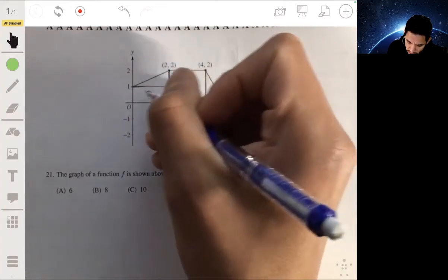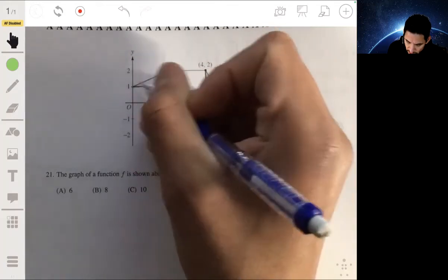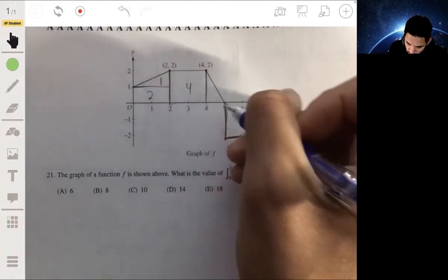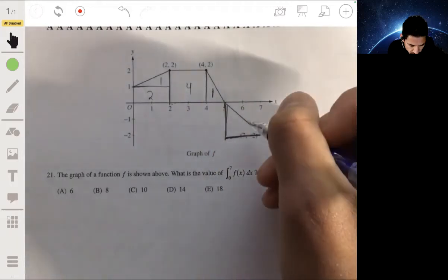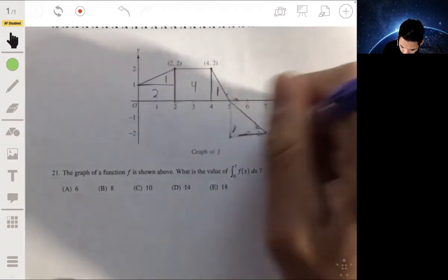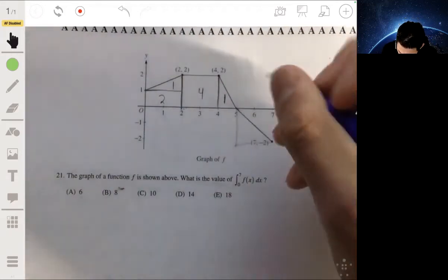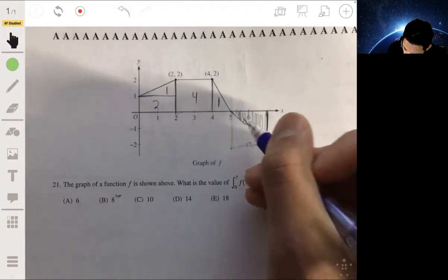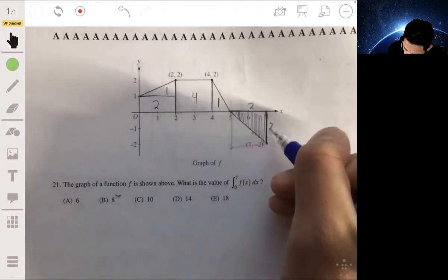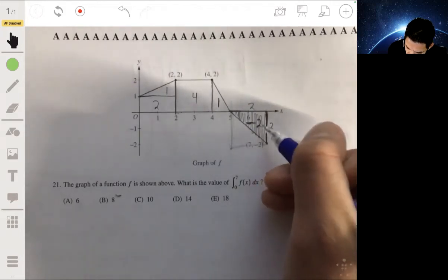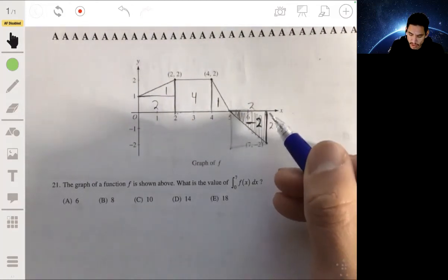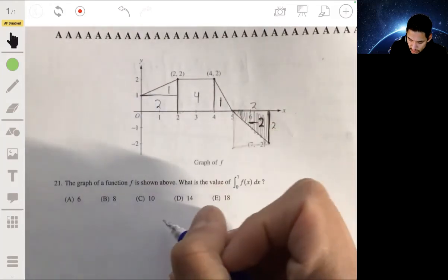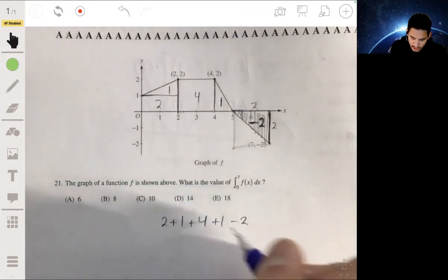We have a rectangle with area 2, then a triangle with area 1. Next a square (2 by 2) with area 4, then another triangle (1 by 2) with area 1. Finally, there's a triangle (2 by 2) below the x-axis, so its area counts as negative: −2. Adding them all up: 2 + 1 + 4 + 1 − 2 = 6. So the answer is 6.